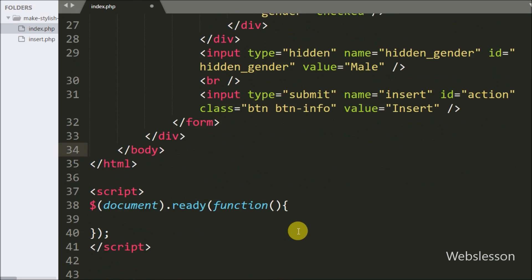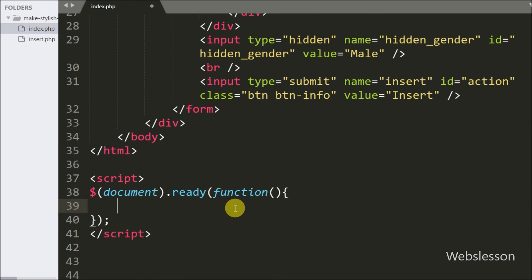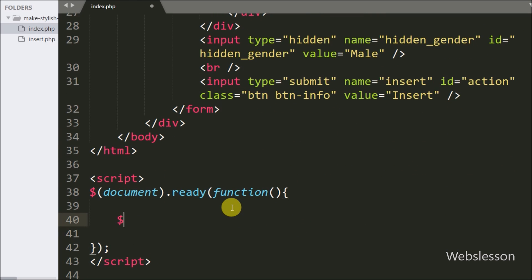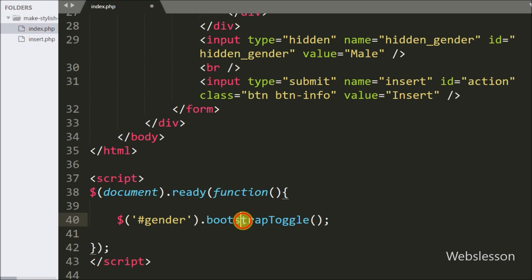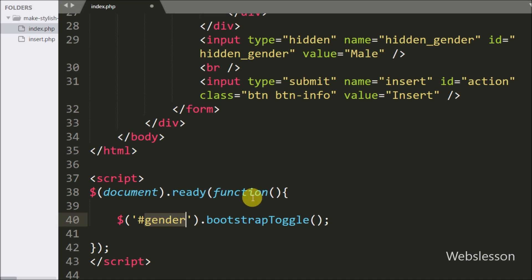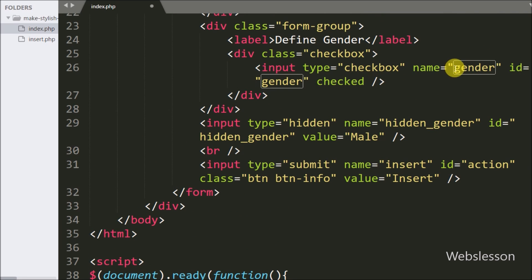Now we write the jQuery code, and under this first we want to initialize the Bootstrap Toggle plugin via JavaScript. So here we write the checkbox with id gender using the bootstrapToggle() method. This method will initialize the plugin feature on the gender checkbox and convert it into a stylish toggle button.